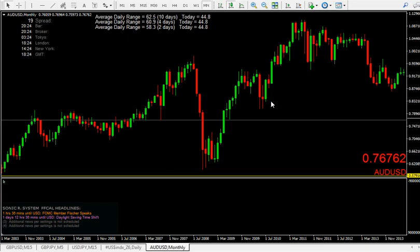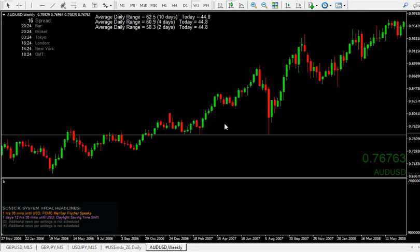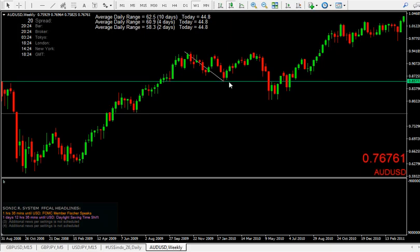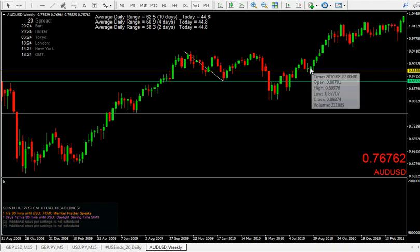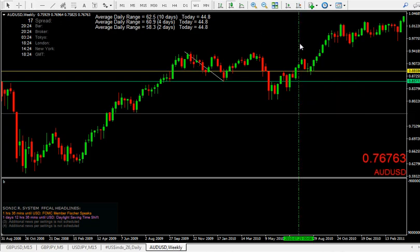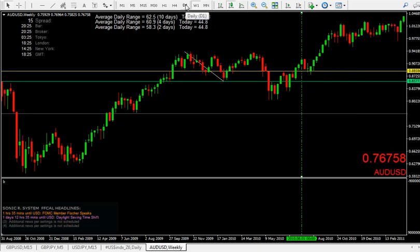You could have used that daily 2B reversal to enter into the monthly 2B reversal. You could have entered there using a 2B reversal — that was the target for that daily reversal, all the way up to there. That's an example of using them for entries. They are absolutely everywhere. You'll see it clearer on the lower time frame. Swing 1, 2, 3 — put a low on there. Trade the break of that one there — that's the close through, remember.